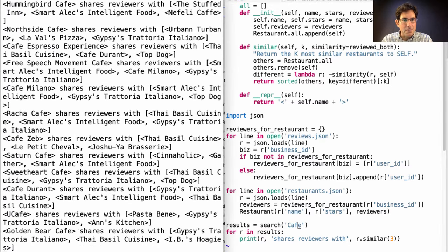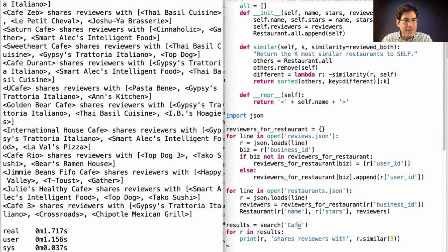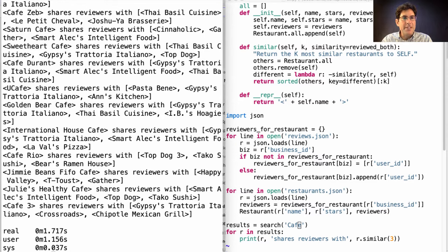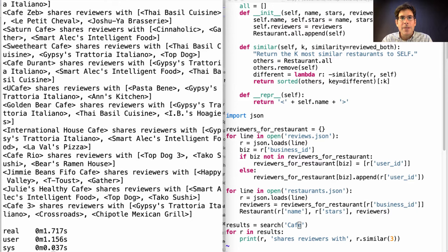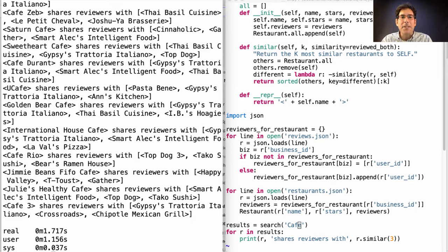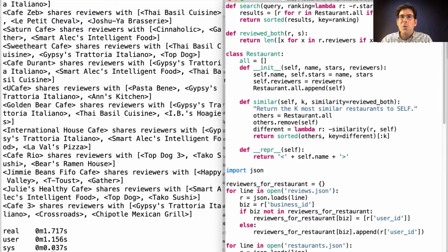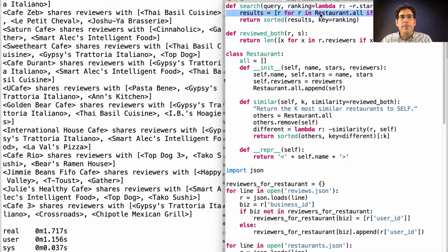Since there are more cafes, it now takes 1.7 seconds in order to list all of the results. Why is it so slow? We could go through and time each part, or we could just think about what's happening in our program. We go through each restaurant to see if it matches the query. That's linear time.